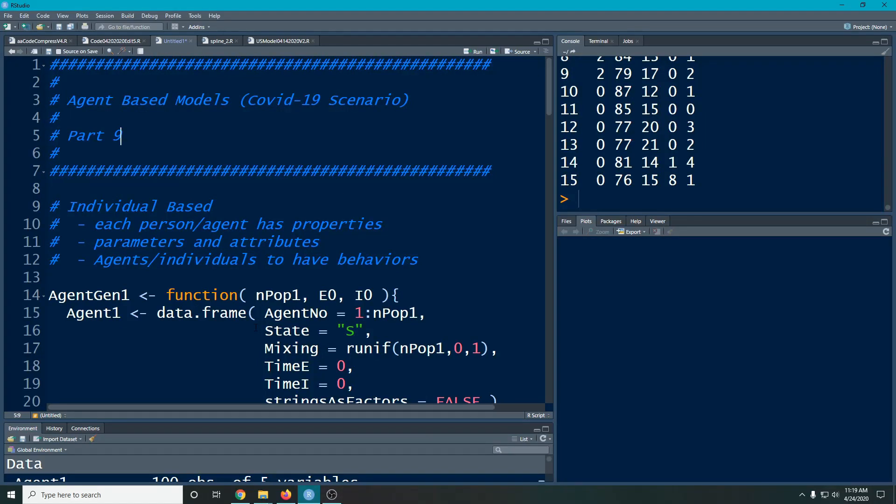Welcome to the R video tutorial on Agent Based Models Part 9. If you haven't watched the videos up to this point, you should go back and watch them so you can be up to date on where we're at.